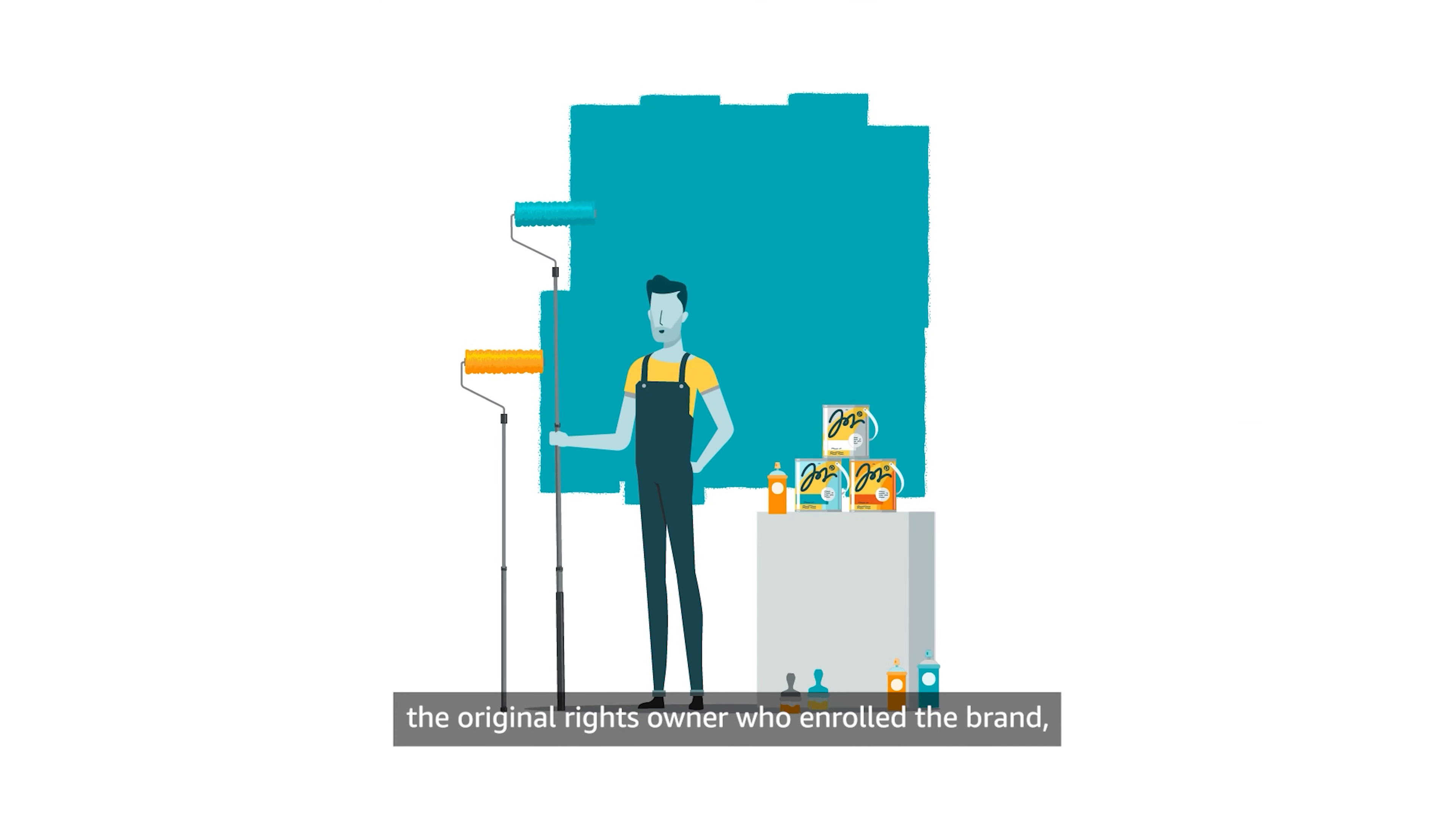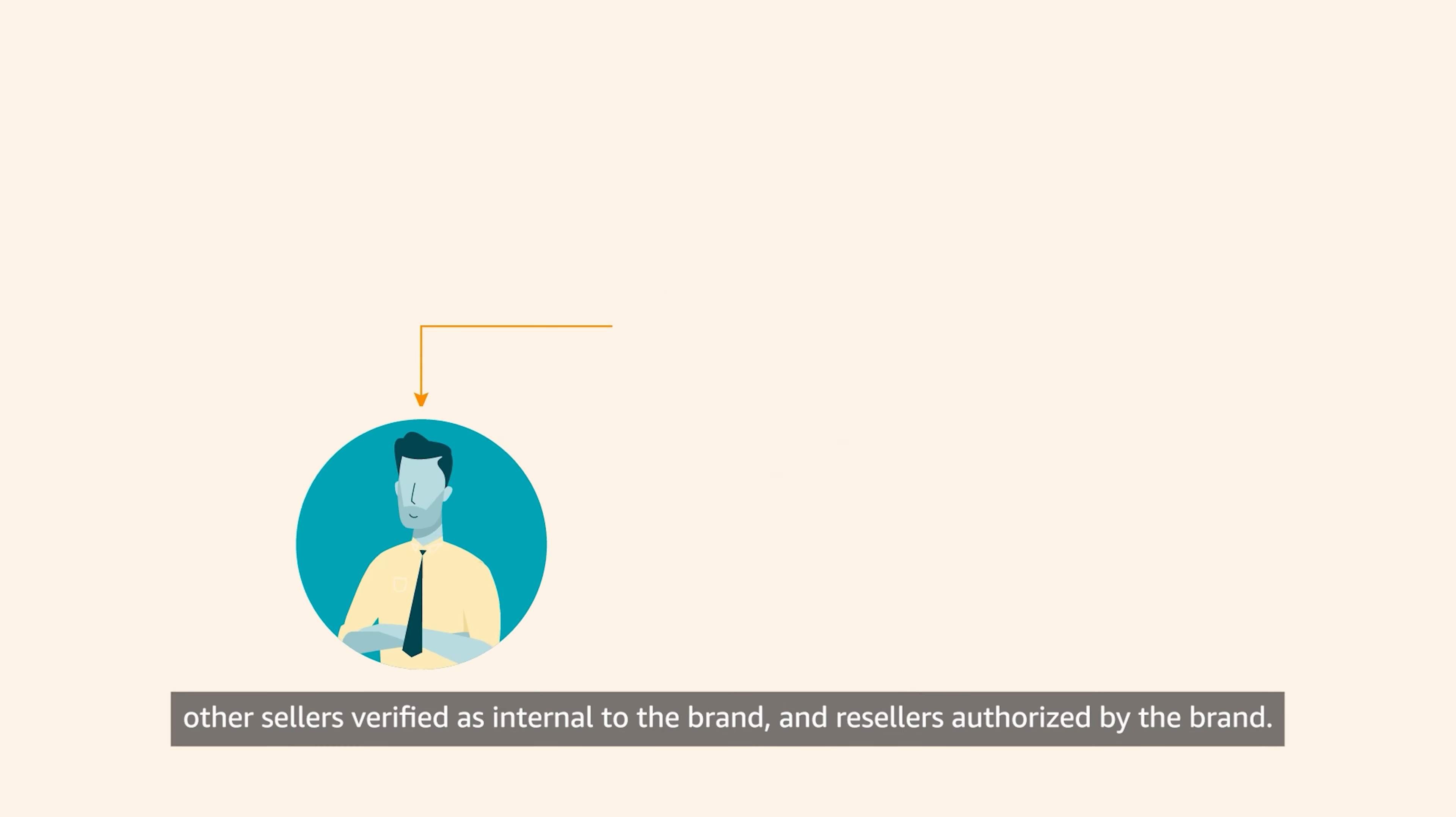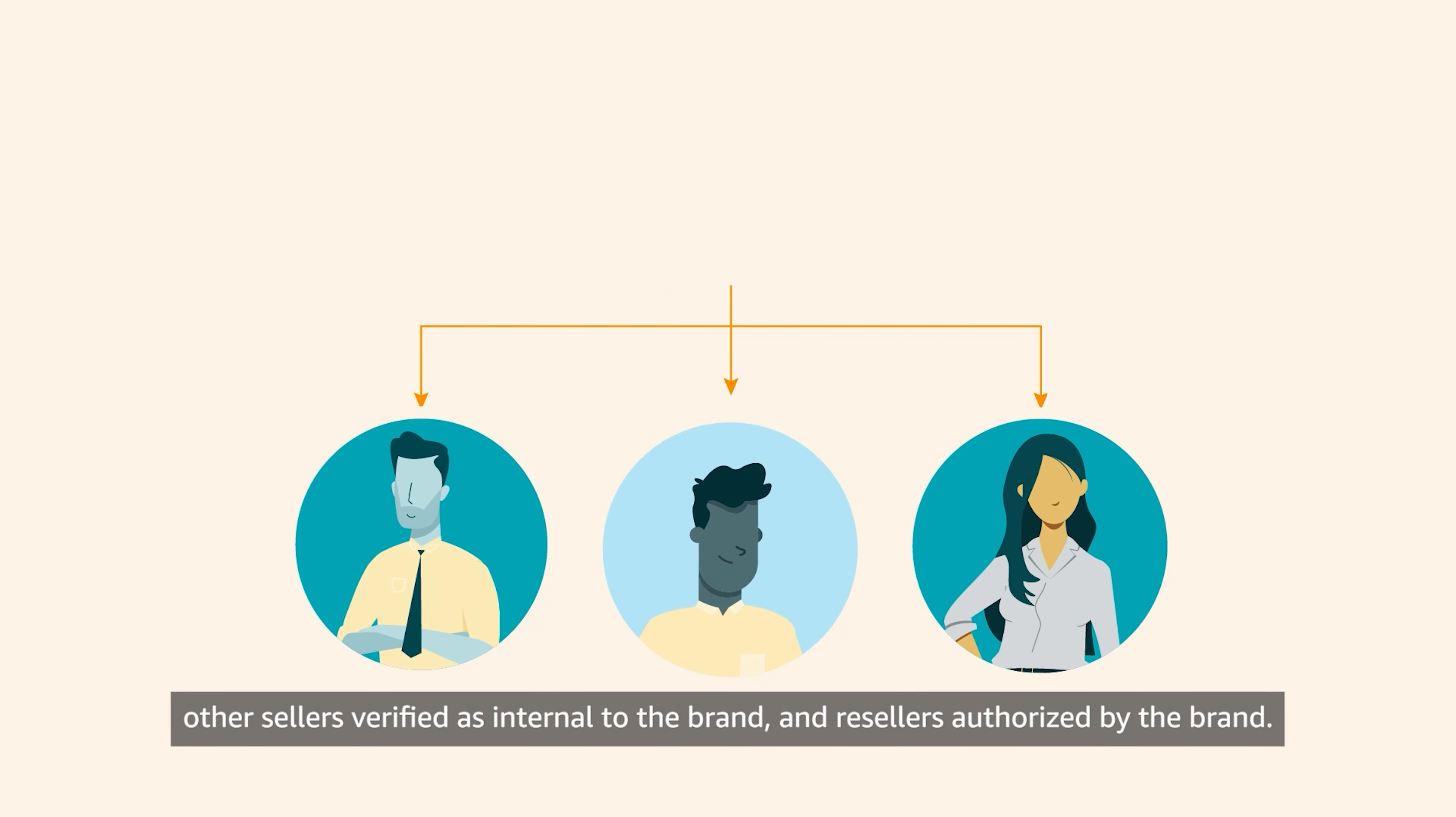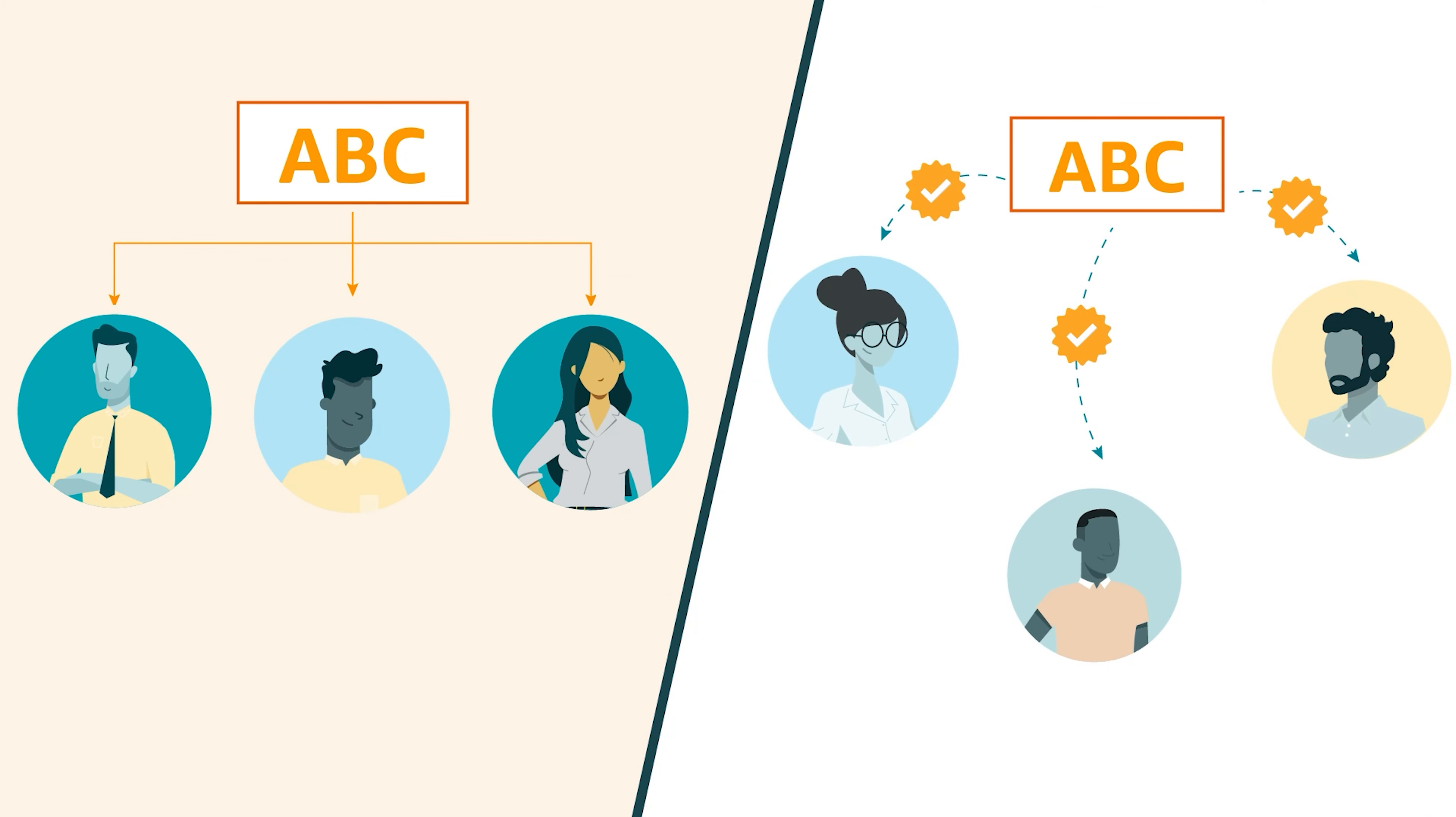The original rights owner who enrolled the brand, other sellers verified as internal to the brand, and resellers authorized by the brand.